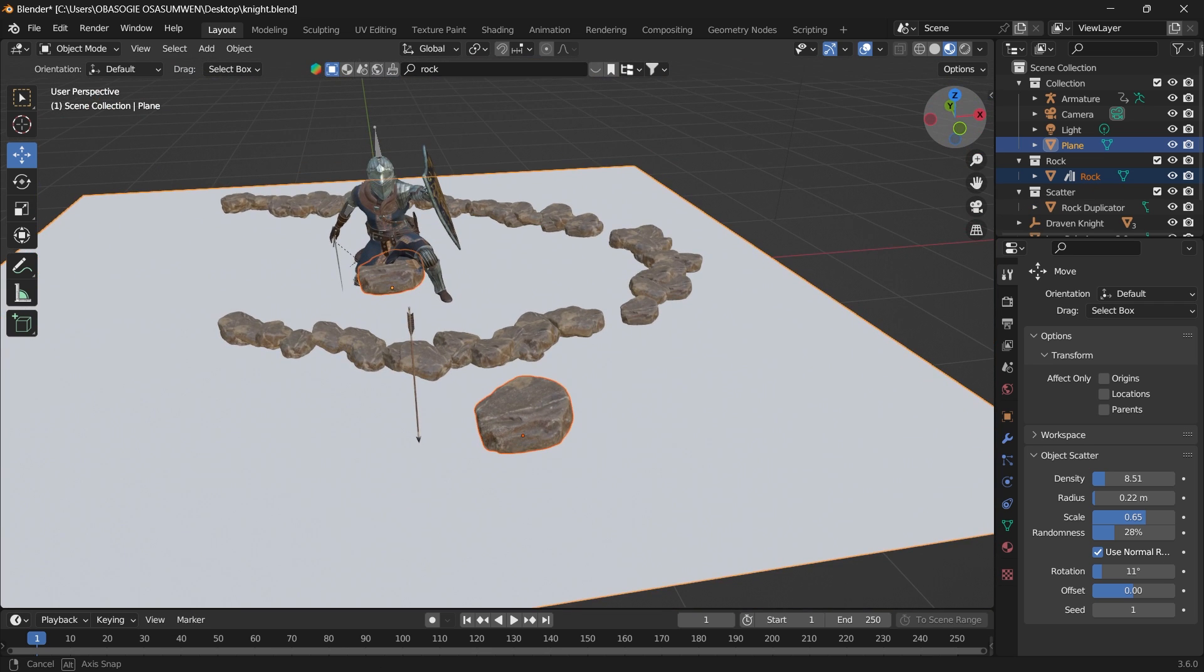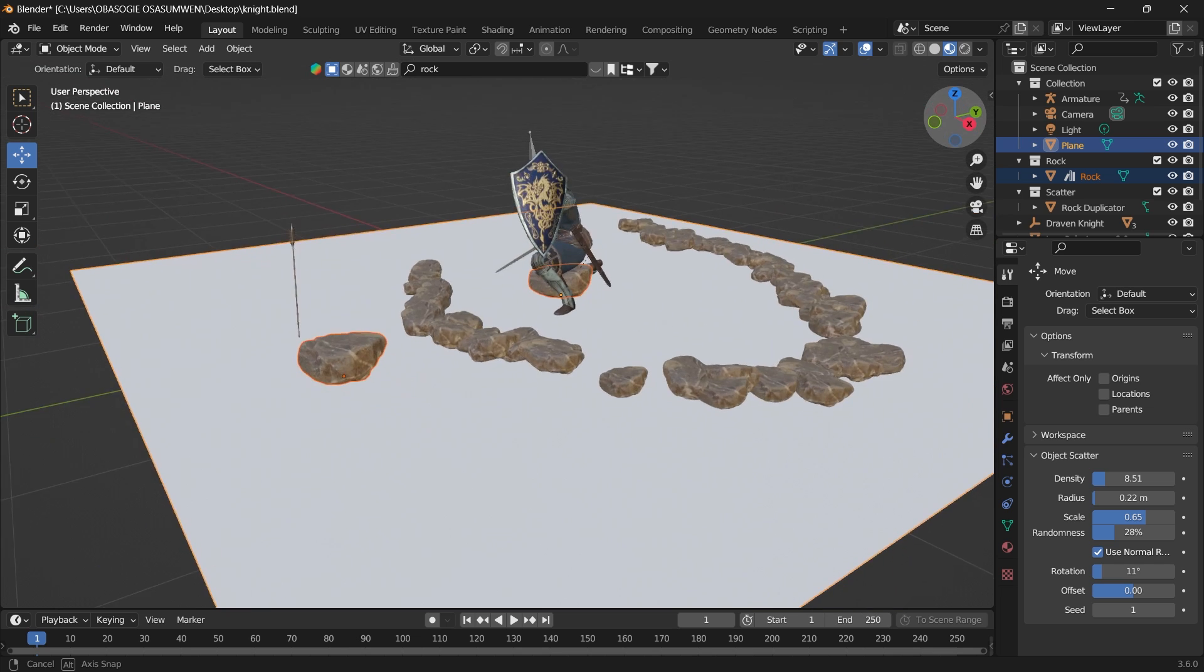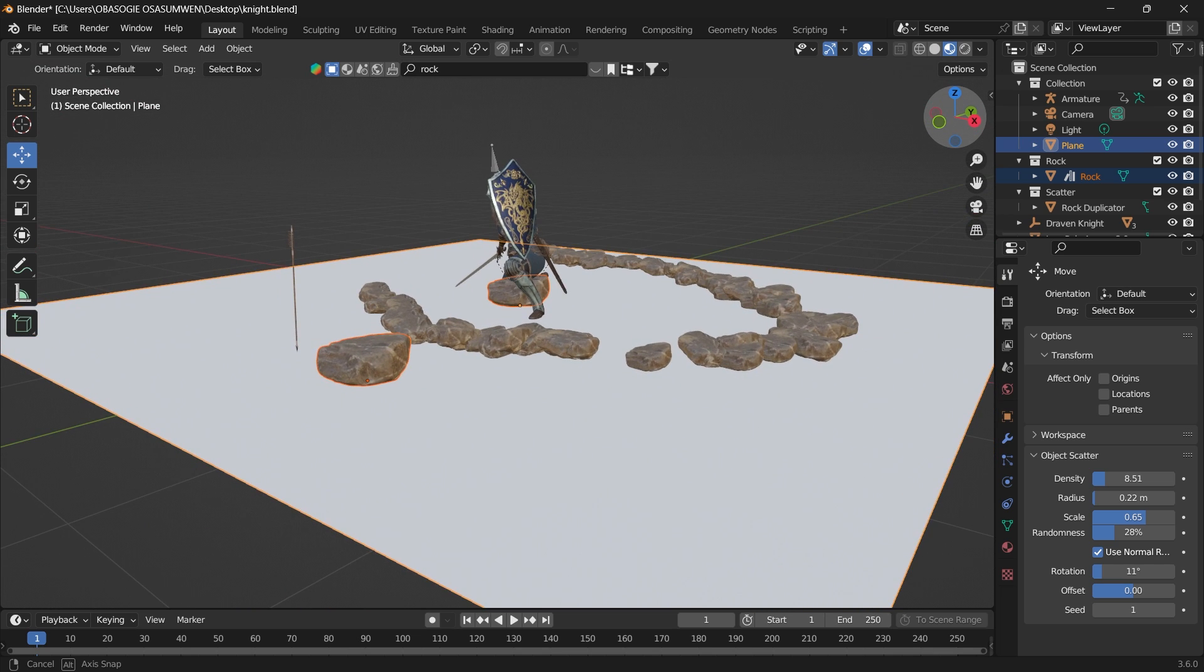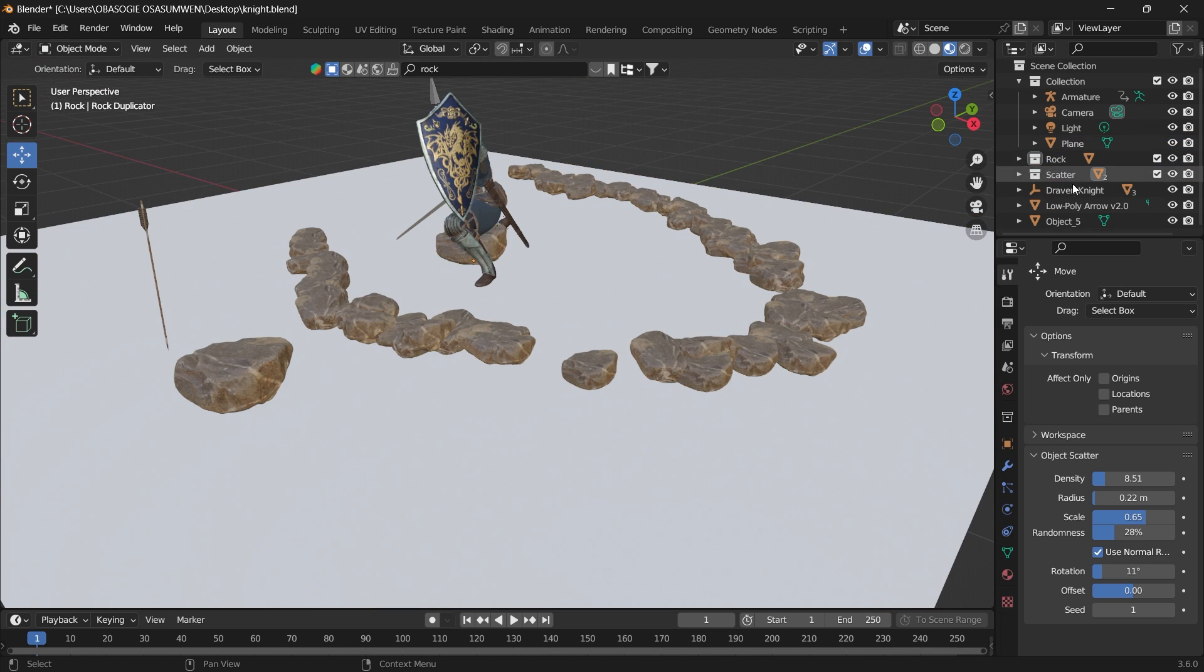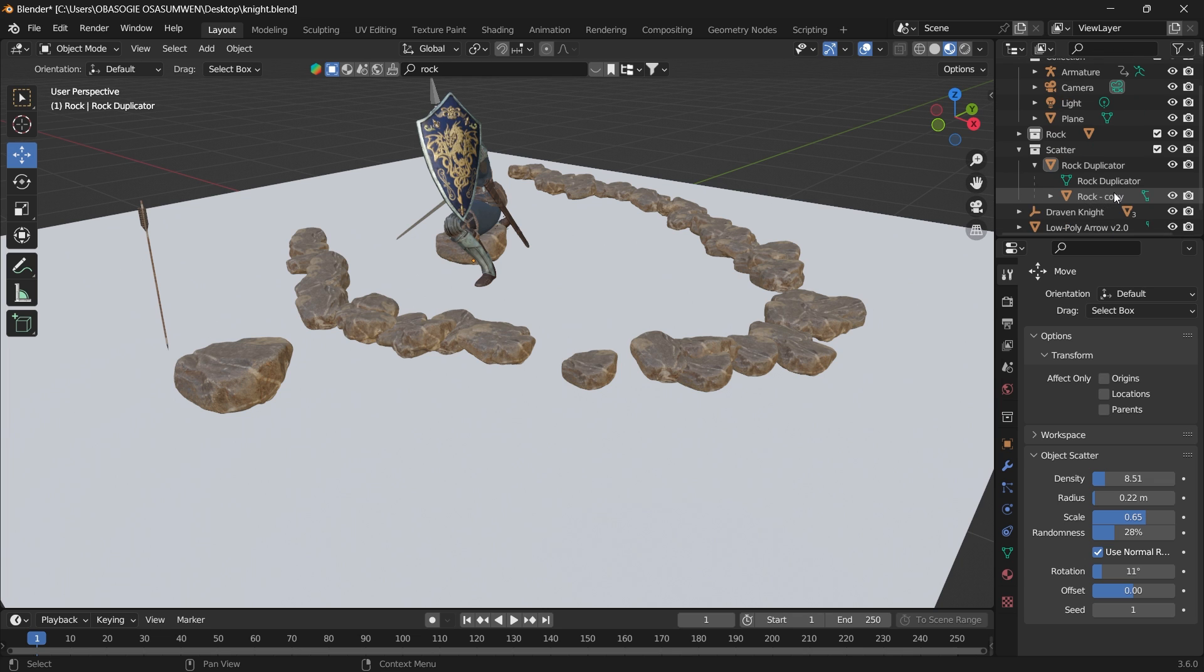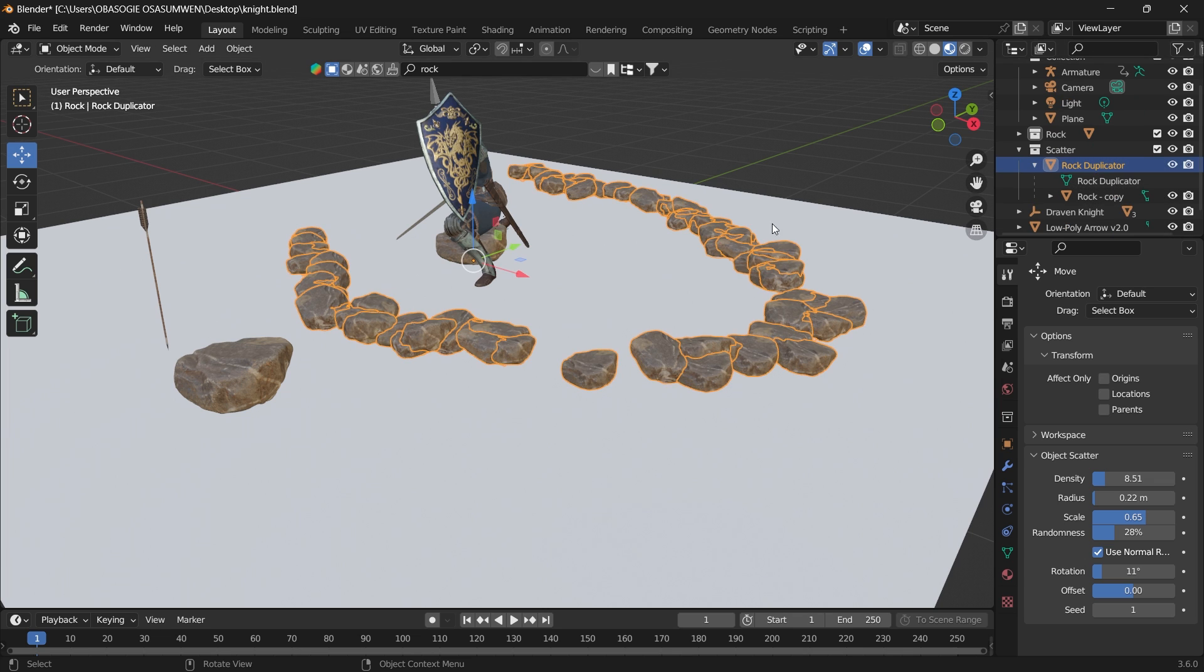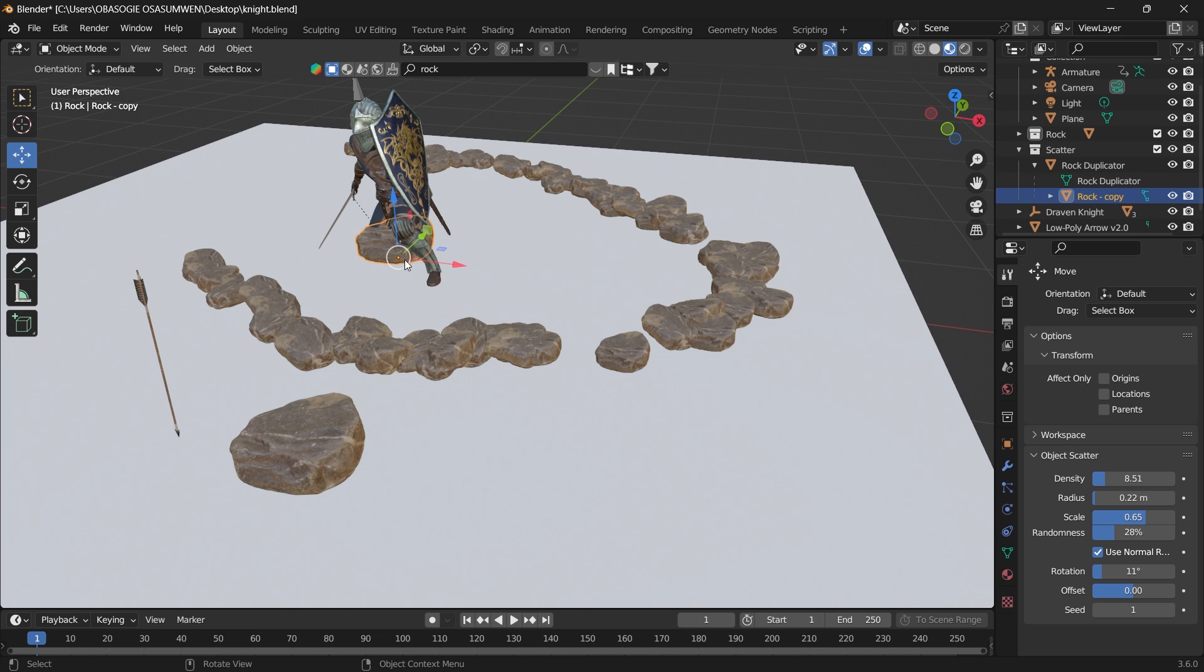And it's that easy! You have the rock scattered around. If you go over to your Scene Collection, you can see that a scatter collection is created, and then you can select the rock. It placed this rock and made instances from this rock object.